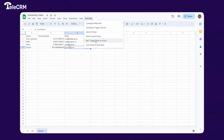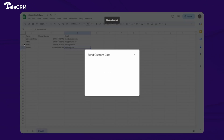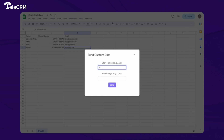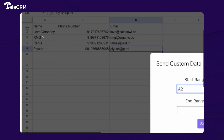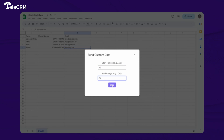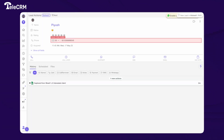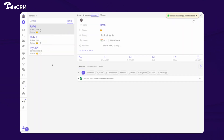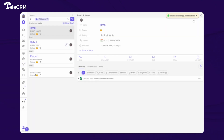Let's use Send Custom Data to send old data — the second, third, and fourth rows. I'll set the range start as A2 since the first entry is on A2, and the end as C4, then click Send. It will automatically process the data and send it to TeleCRM. After a moment, it gives a prompt that data has been sent successfully, and going back to TeleCRM you can see the leads are coming in.